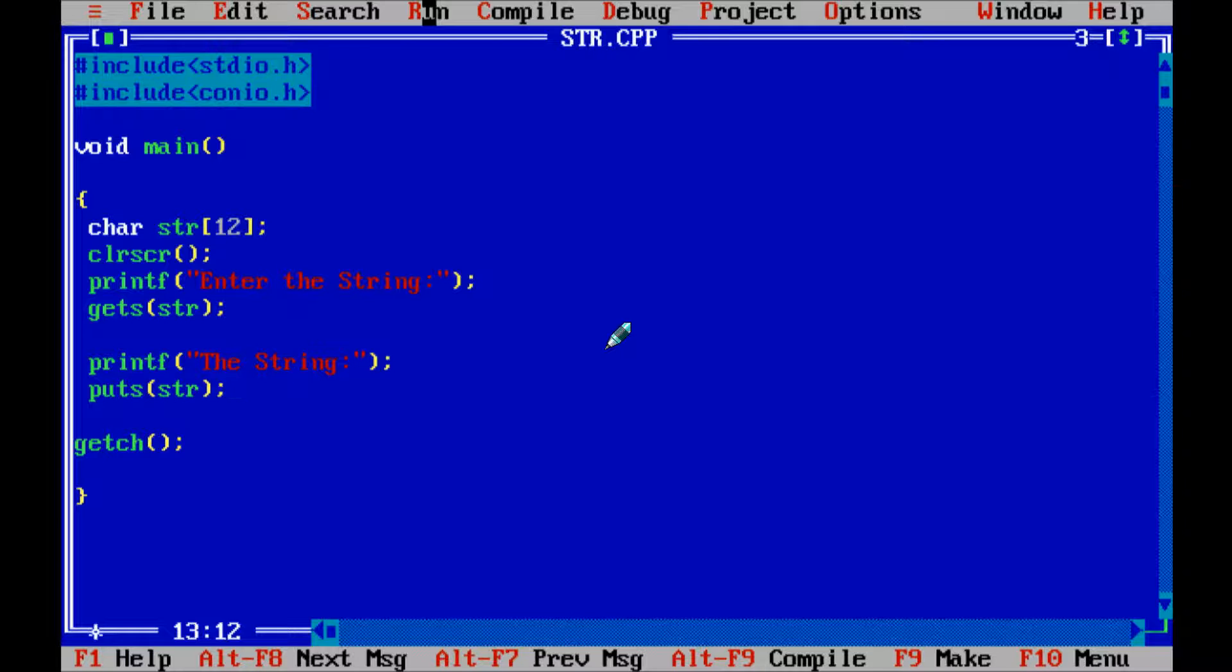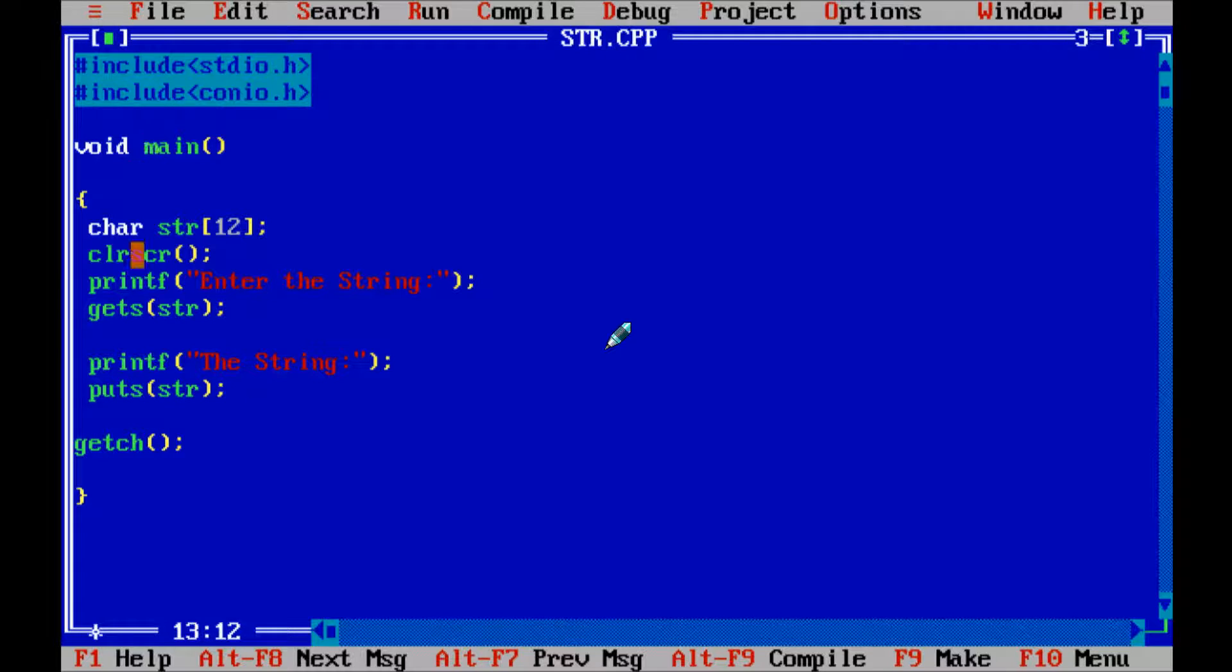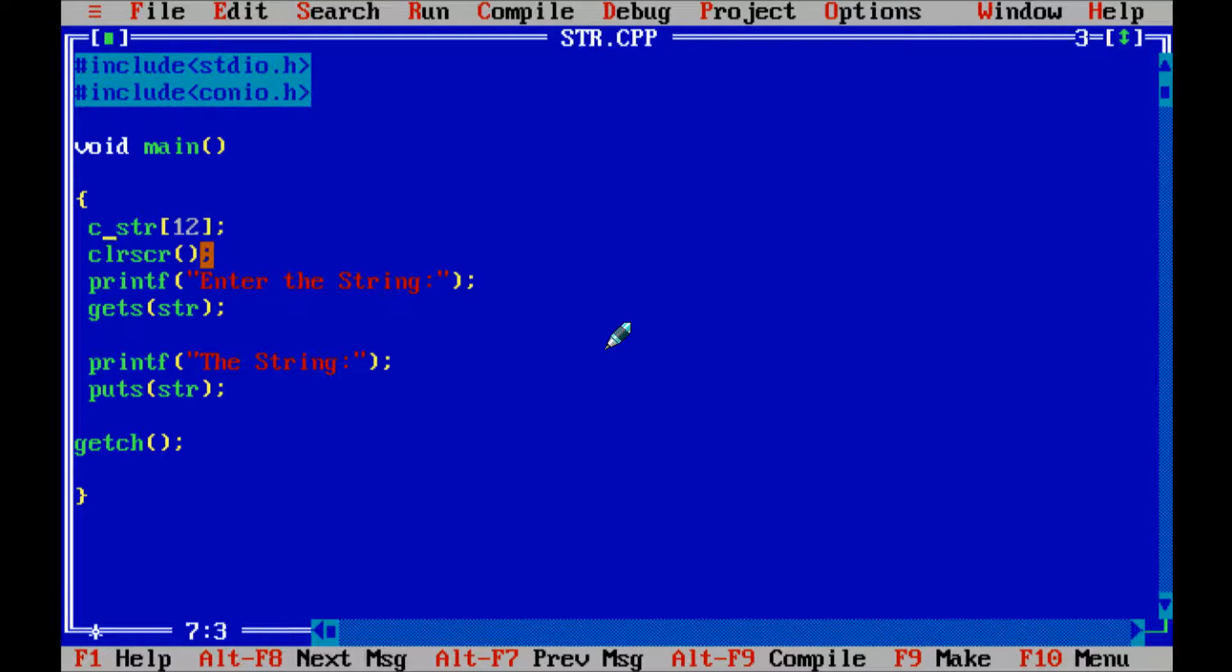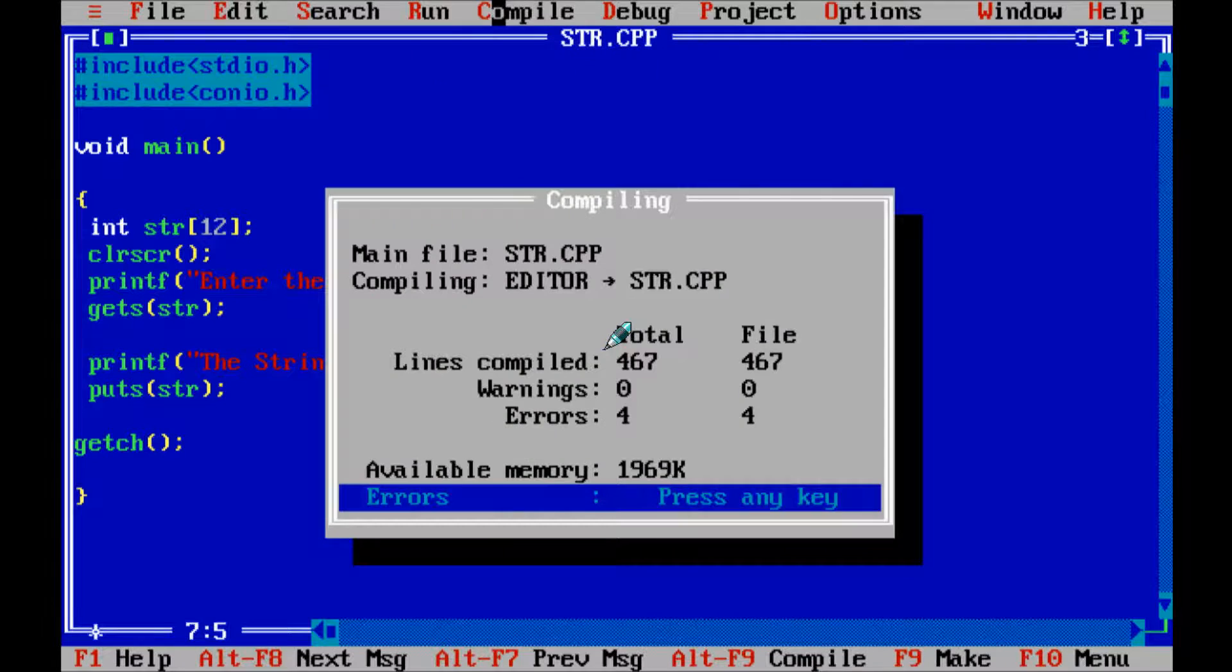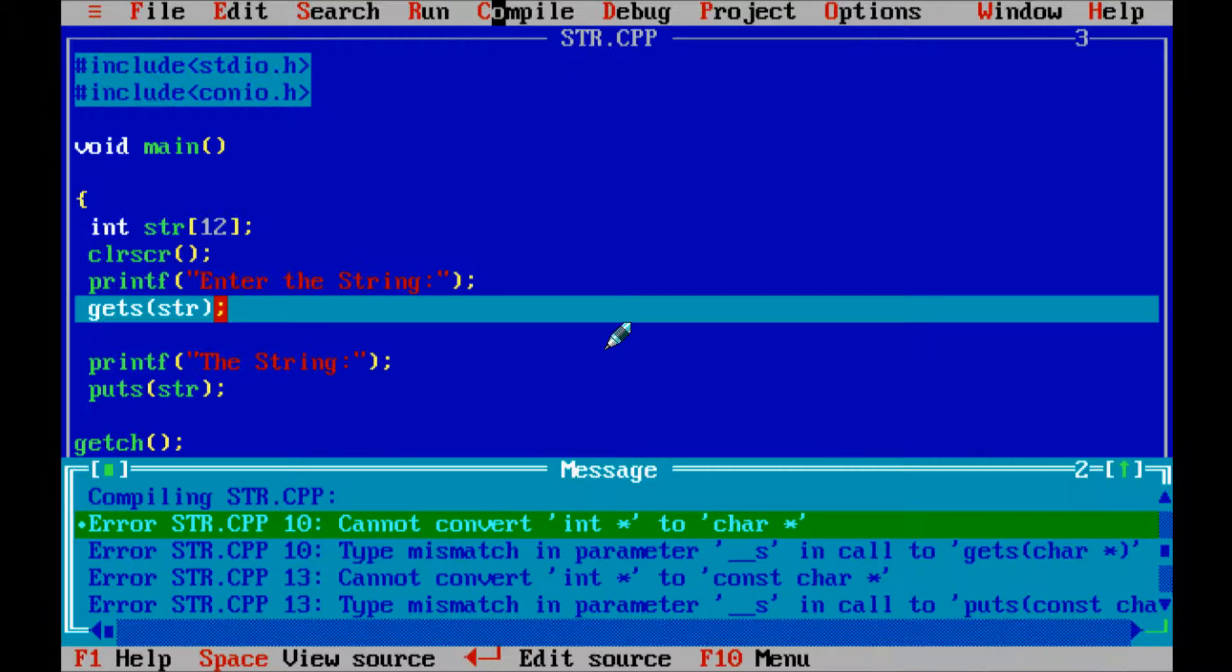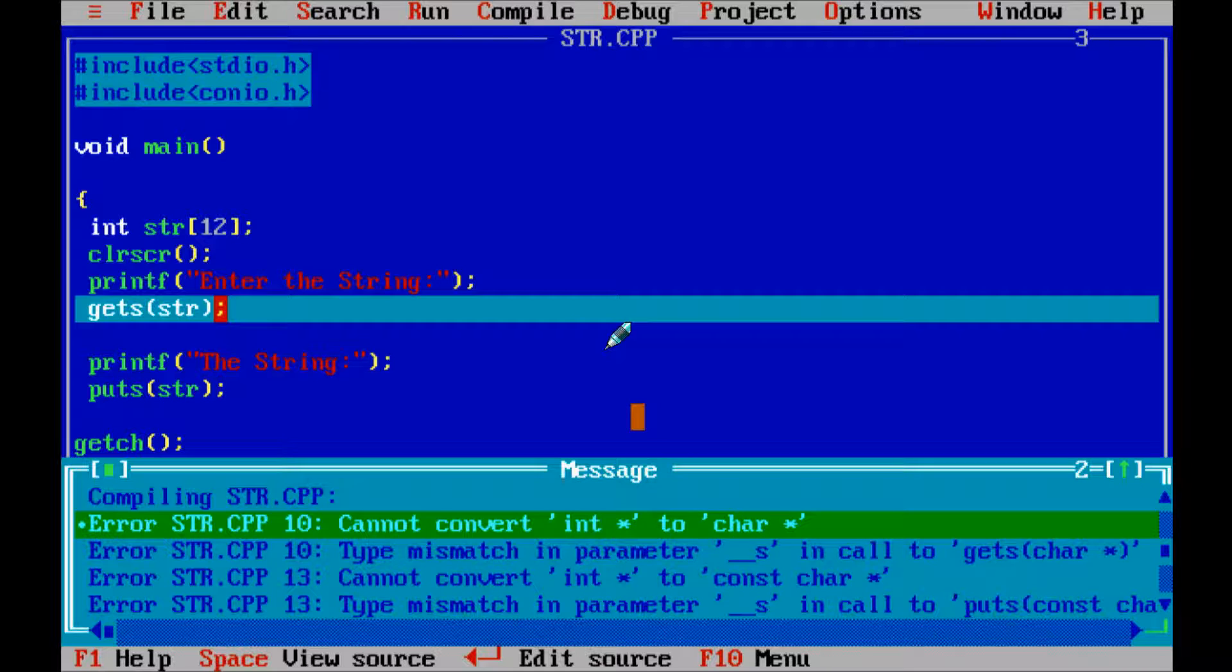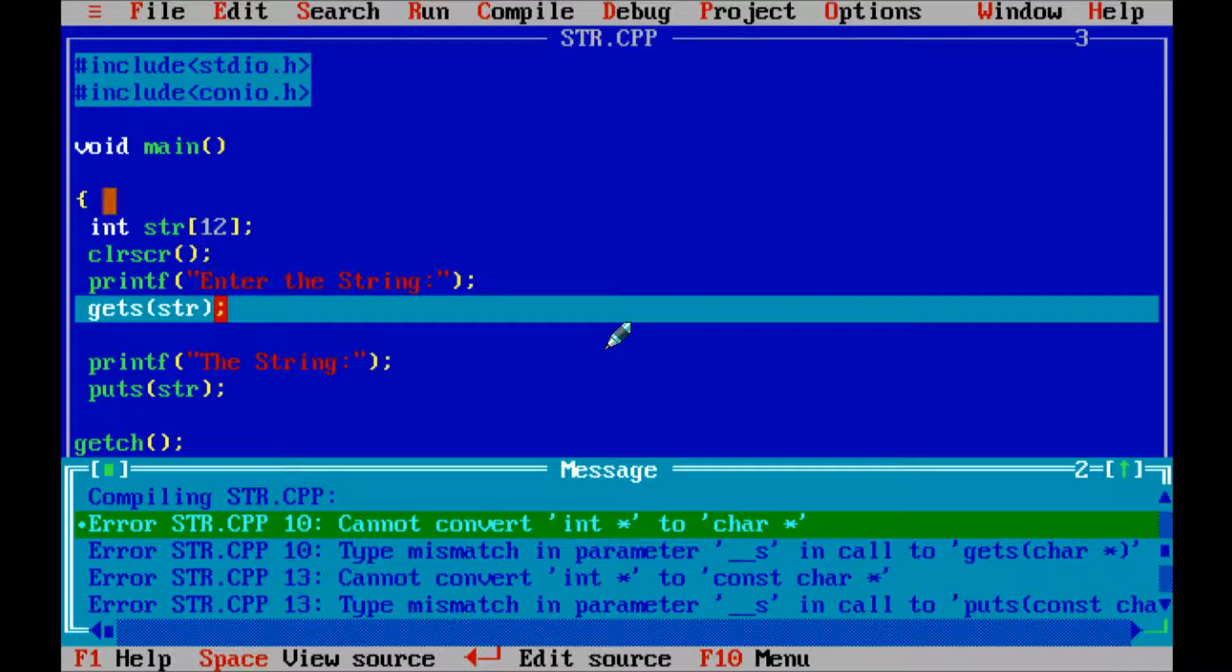So suppose if I declare right here in place of char I am going to give integer and let's compile the code. So here I am getting error. Error message is cannot convert int star to char star. So this is I declare int str.